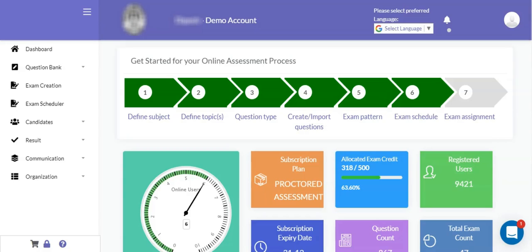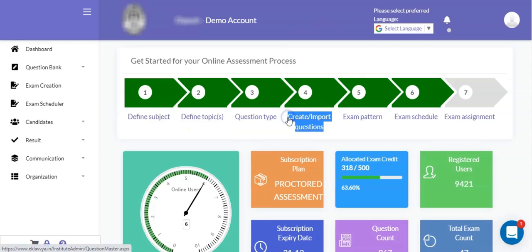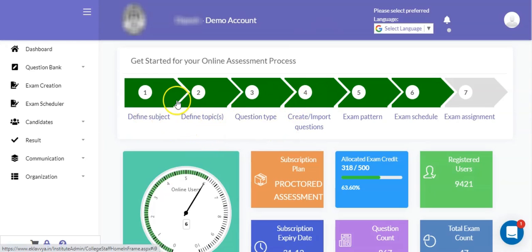Let us try to understand how you can define an online examination in the system. Before defining an online exam, you need to ensure that you have defined a subject, its associated topic, and you have already imported objective or subjective type of questions in the system. If you have completed those steps, then you can click on the exam creation process as shown on the screen.